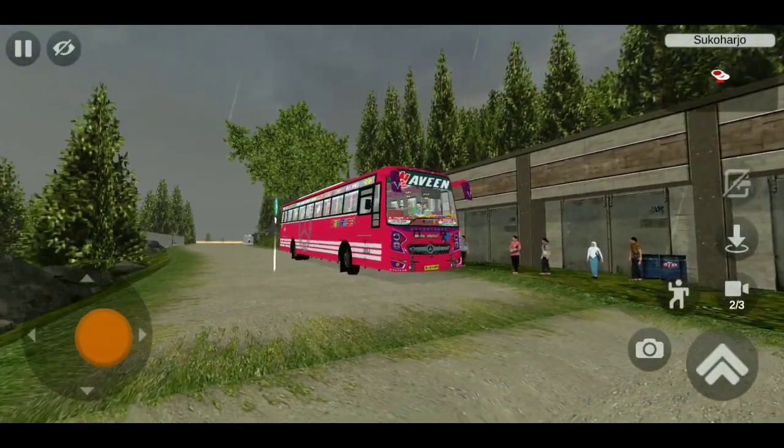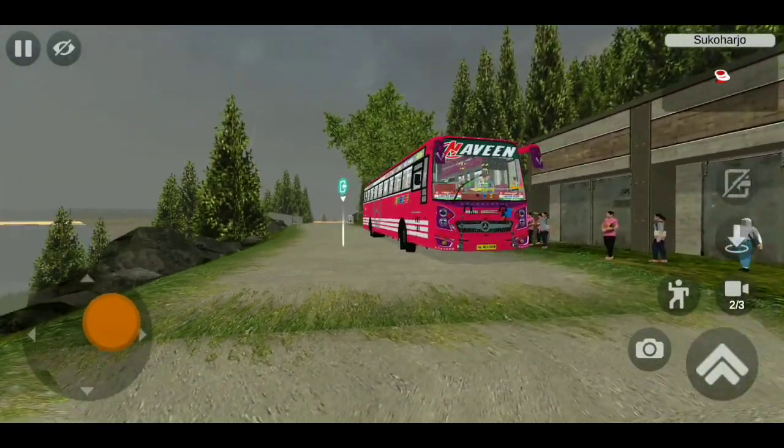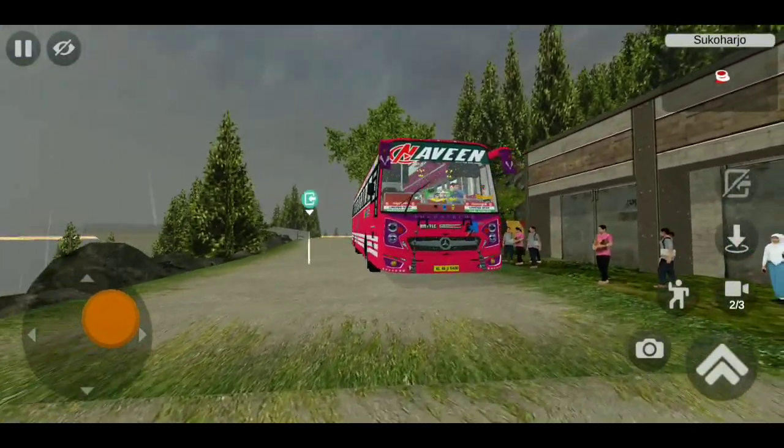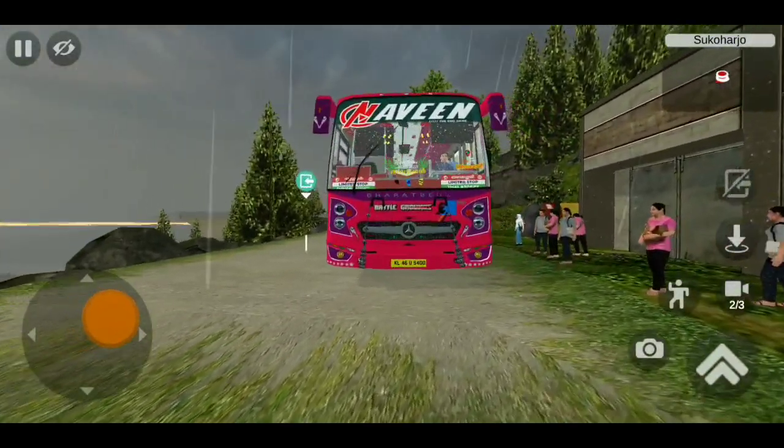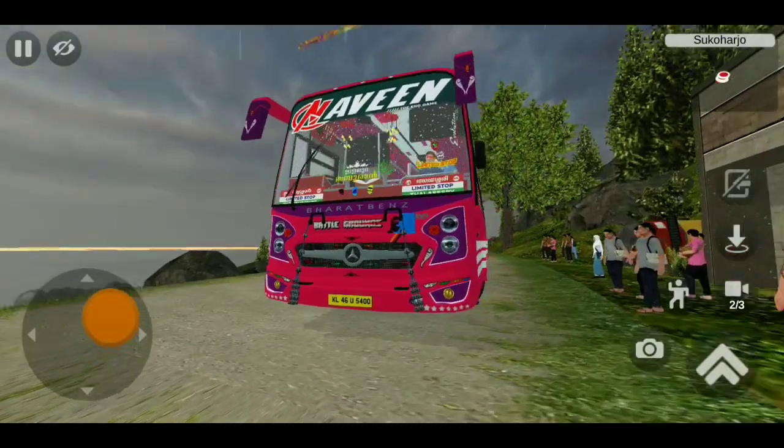Hi guys, welcome to Team Thadikaran. In this video, we are going to review the Barth Benz bus.